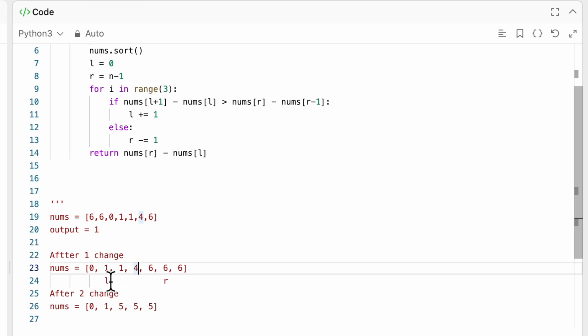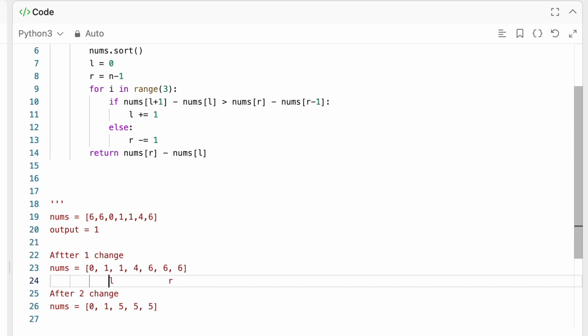Where instead here, if we would have changed l, 1 to the right, now it would be one away of finally changing 1 to another number. And in this case, we would have successfully returned the difference, the minimum difference, which is 6 minus 4, 2.